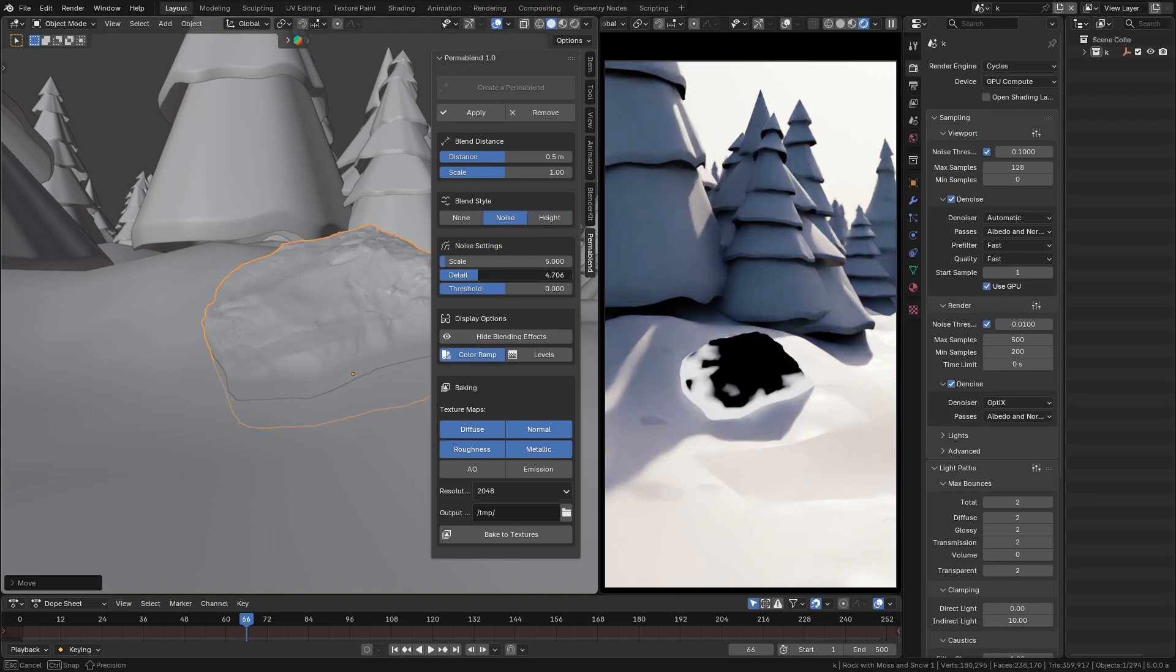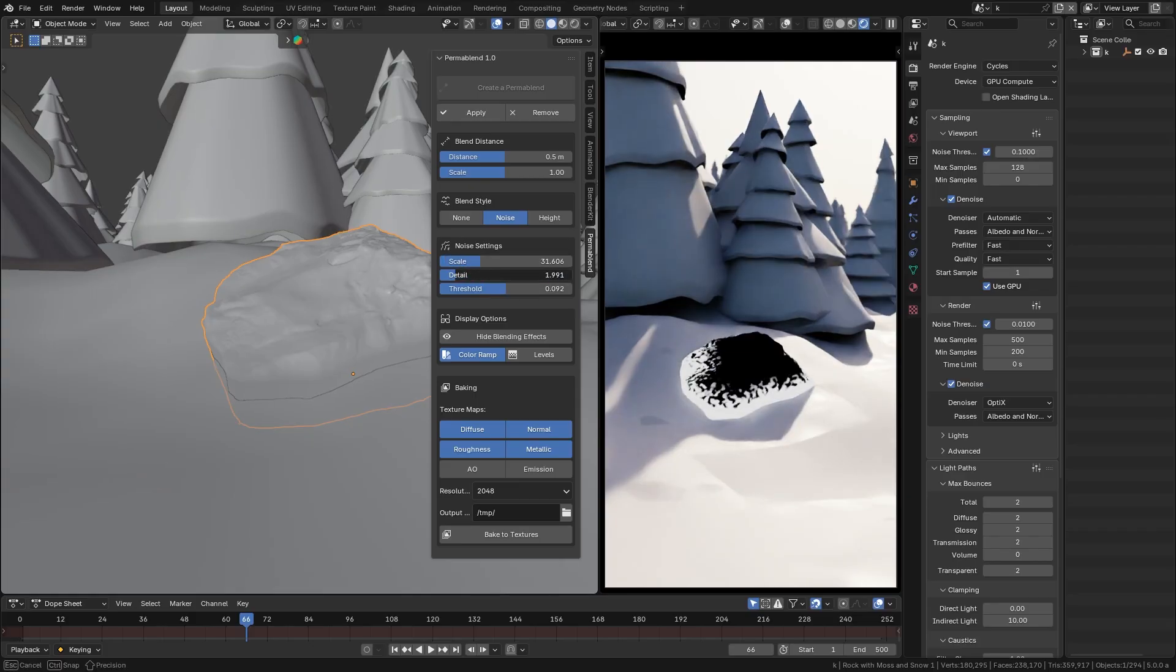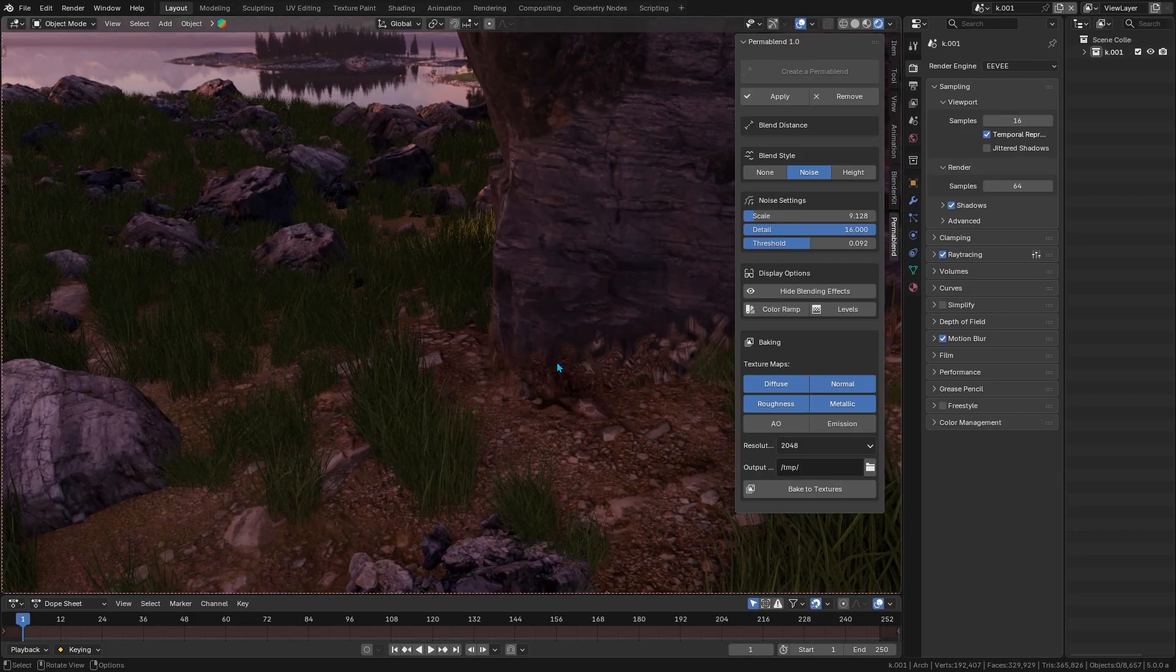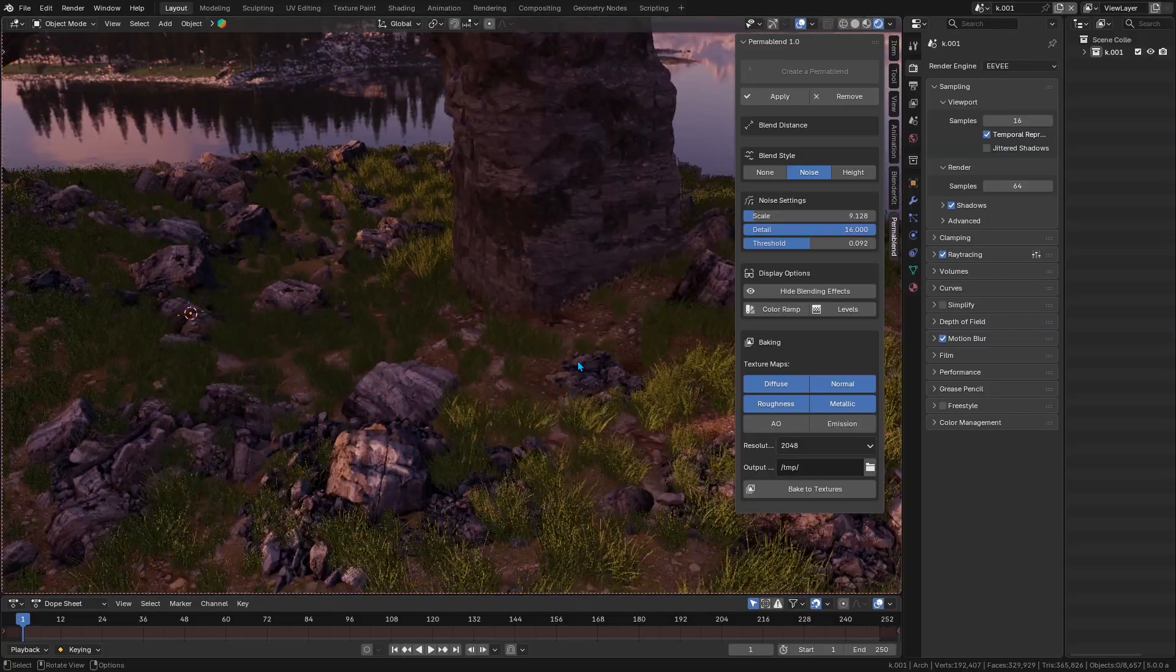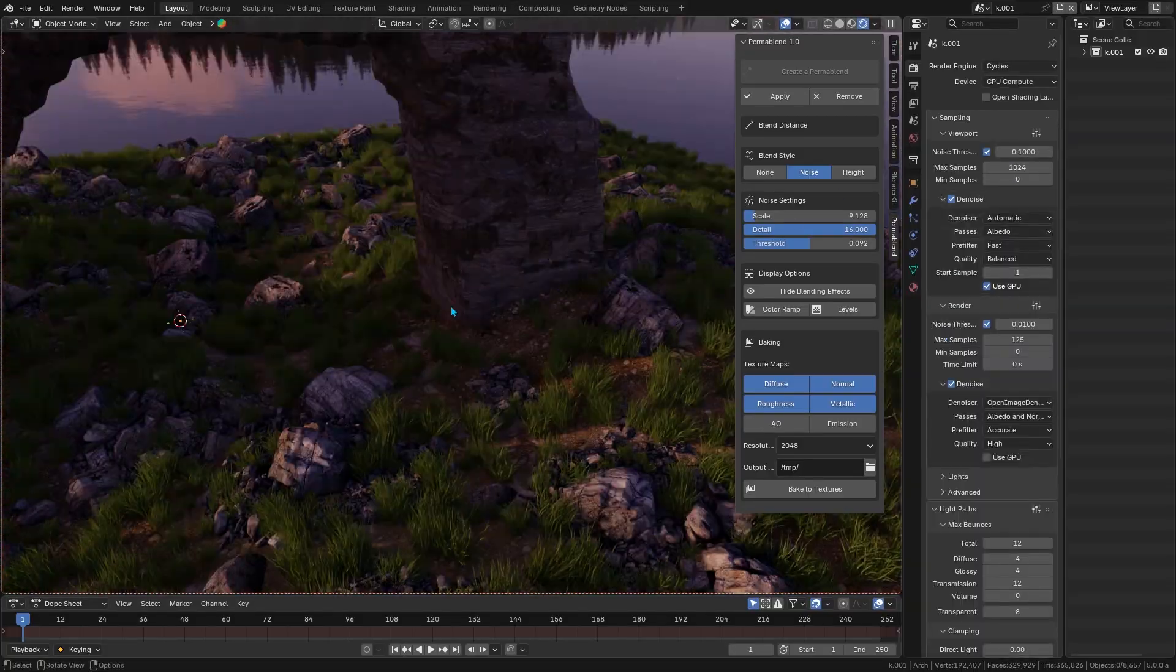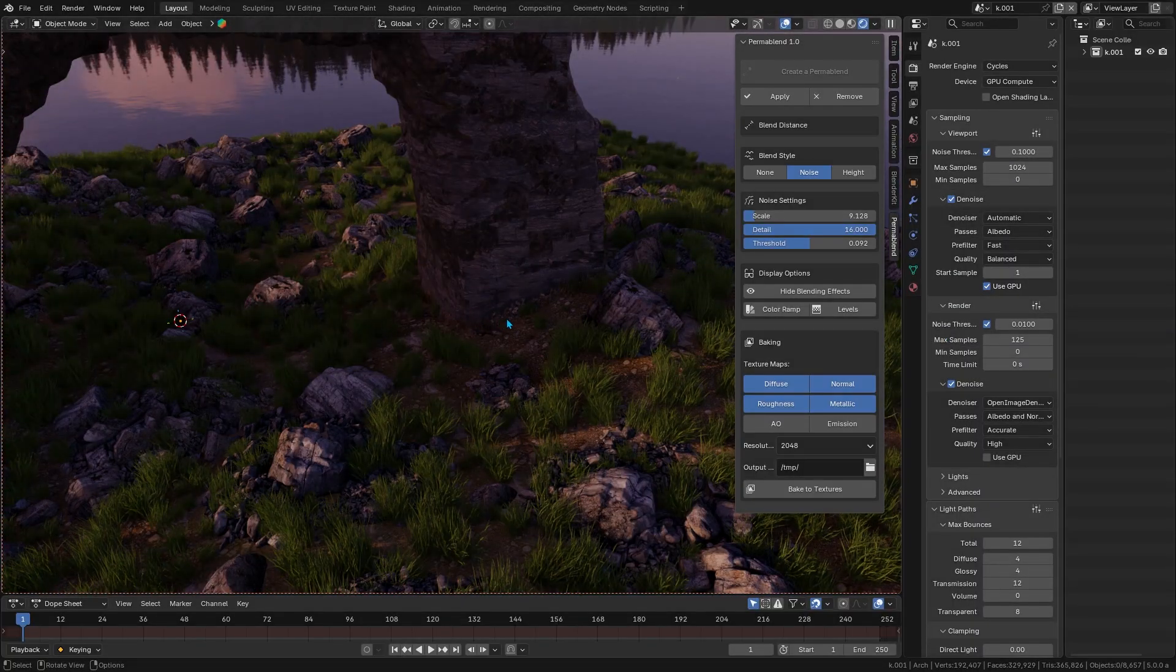So, as you slide those values or switch styles, you see the result instantly in the viewport. It doesn't matter if you're using Eevee for quick previews or cycles for final renders, because the add-on supports both.